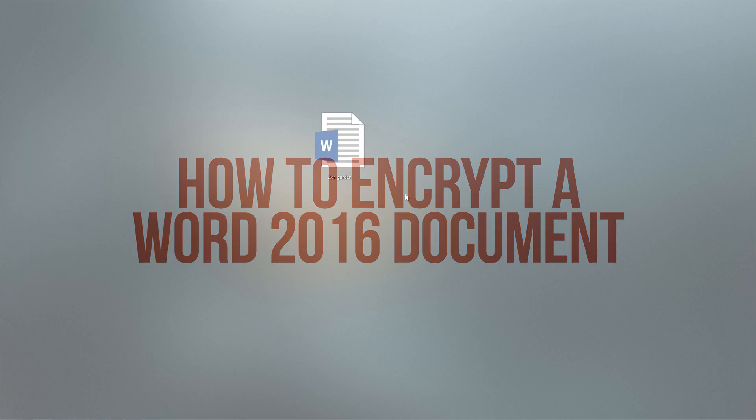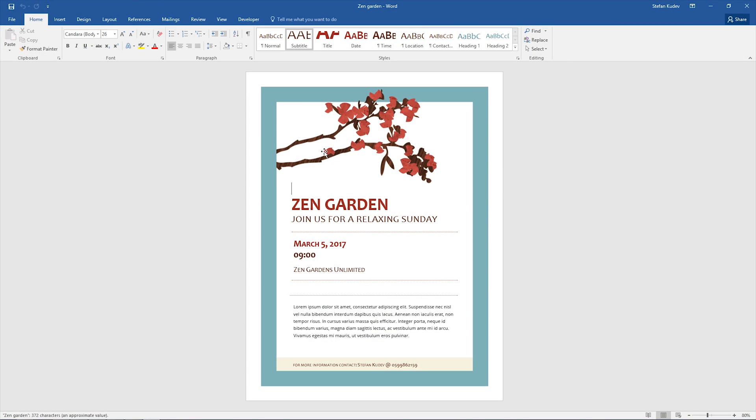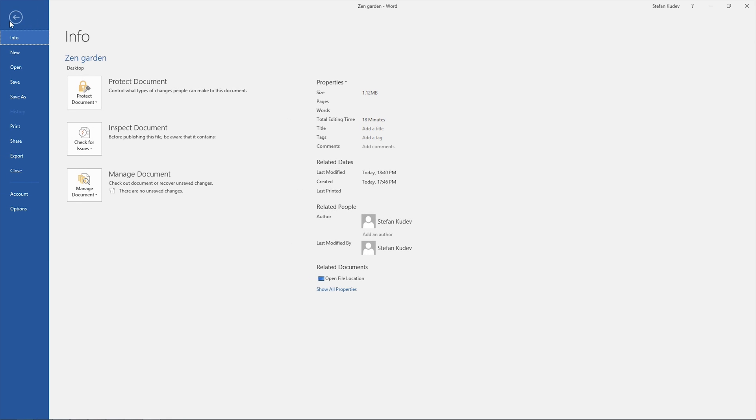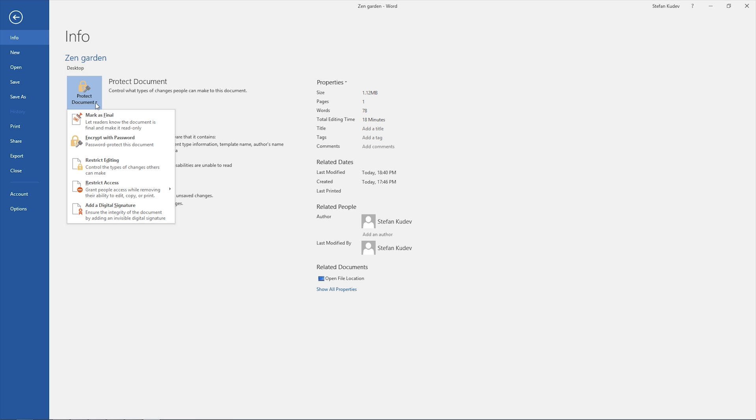We'll start off by opening the document, then we can go to the file menu and just underneath the document title and location we'll find the protect document option.